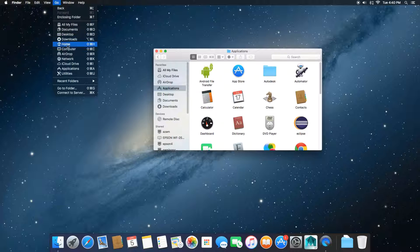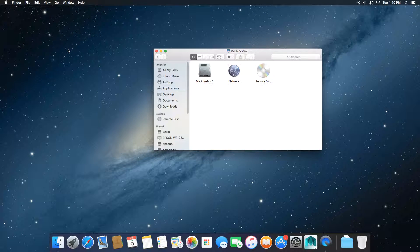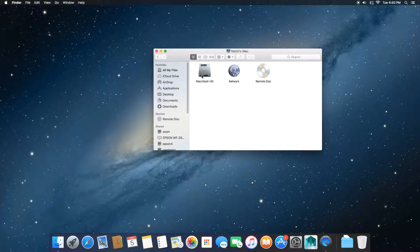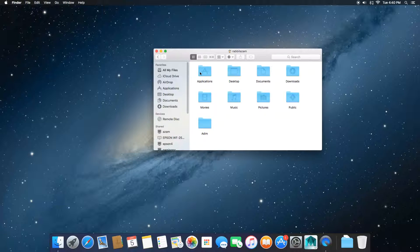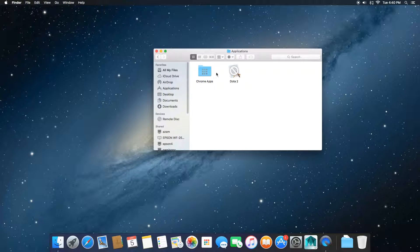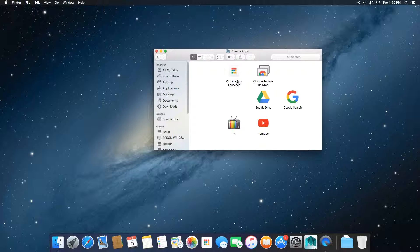Now then click on computer, Macintosh HD, users, then the main user right here, applications and chrome apps.